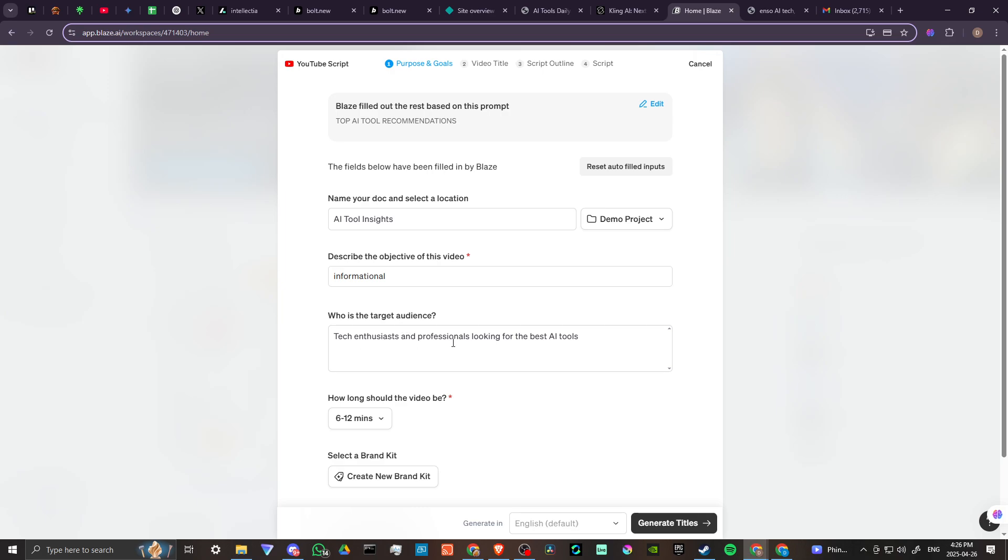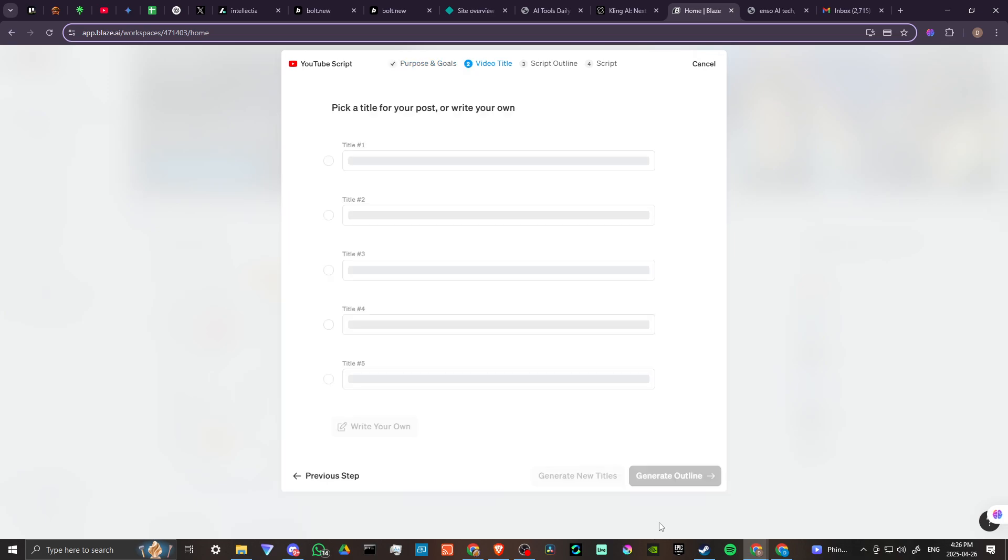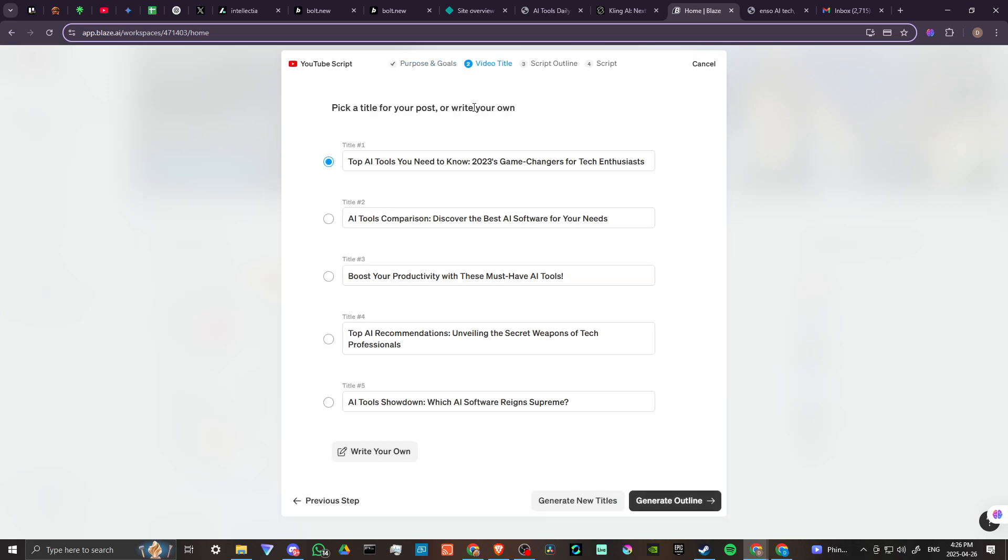All right, AI tool insights - informational. Who's the target audience? Tech enthusiasts and professionals. How long should the video be? 6 to 12 minutes. Select a brand kit - so we can create a new brand kit. Let's go ahead and generate our titles, but I wouldn't mind taking a look at that there.